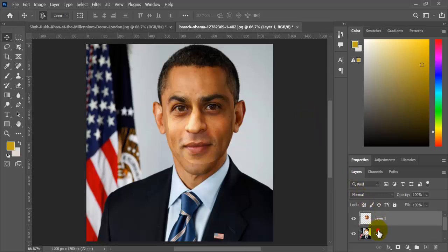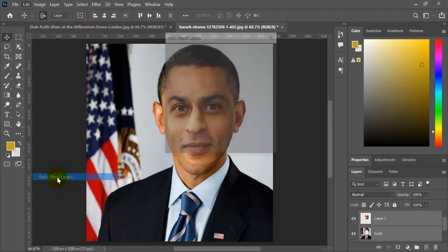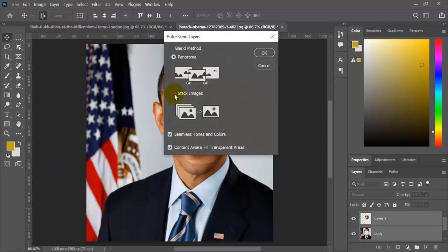Now select both layers, click on Edit, then click on Auto Blend Layer. Select the second option and click OK.